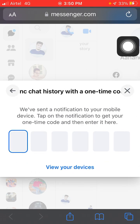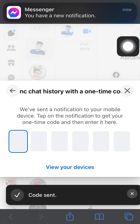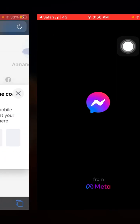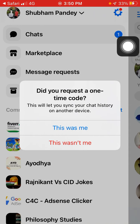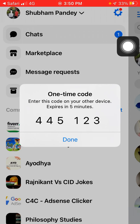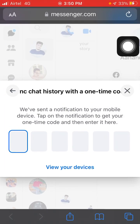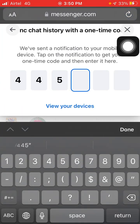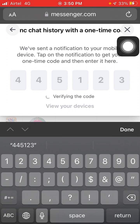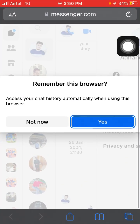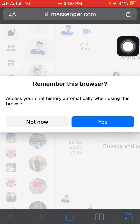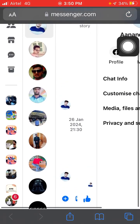A code will be sent to your device. On your device you will see a prompt asking if you requested a one-time code — just click 'This Was Me'. Here you will see your one-time code: 4-4-5-1-2-3. Enter that code to proceed.